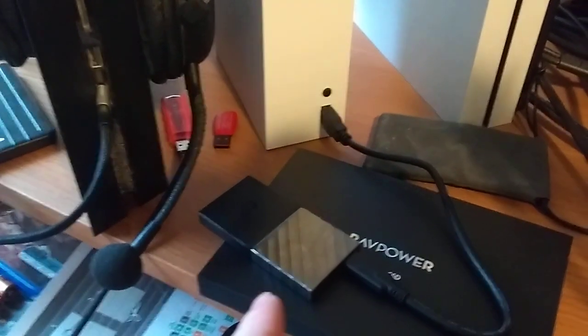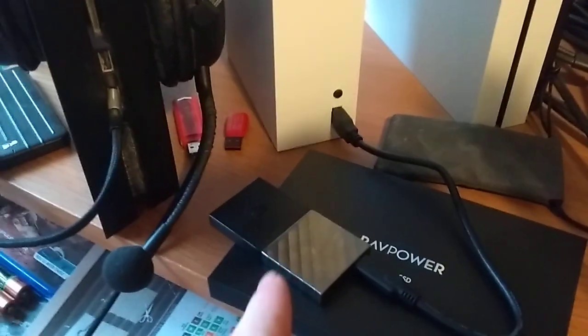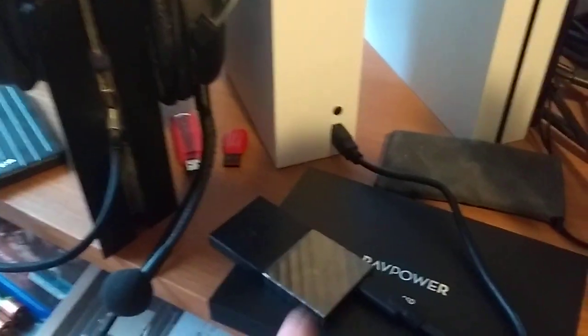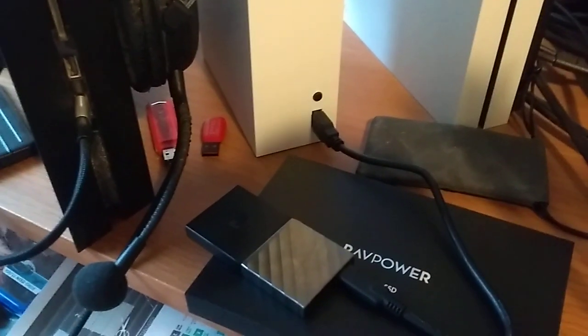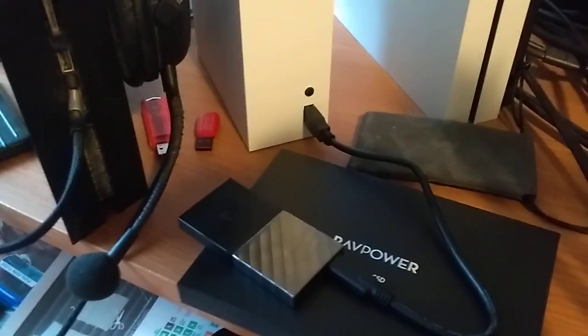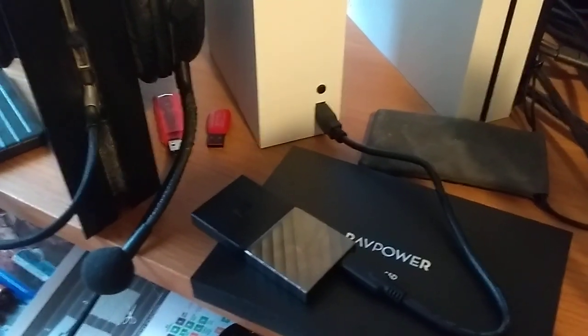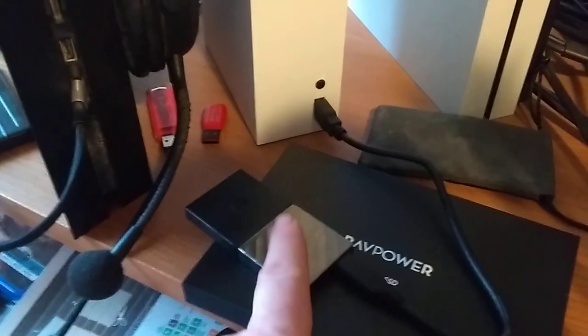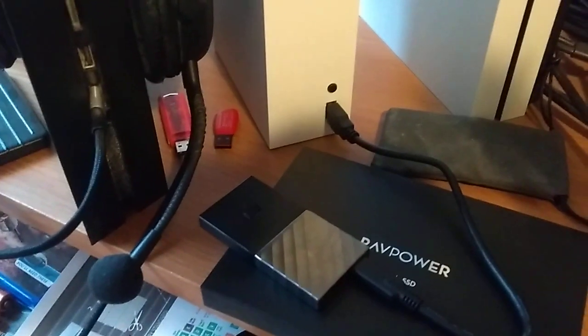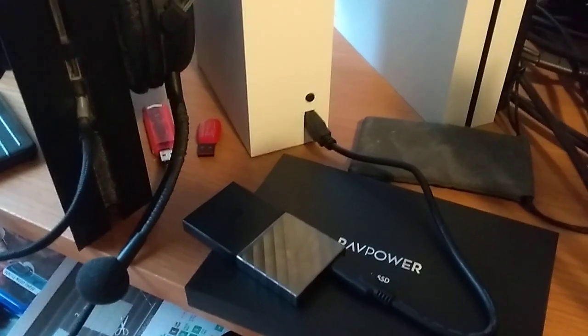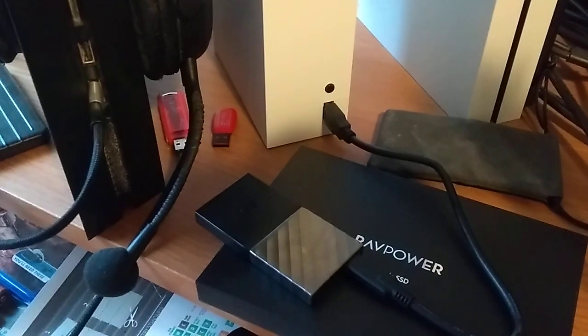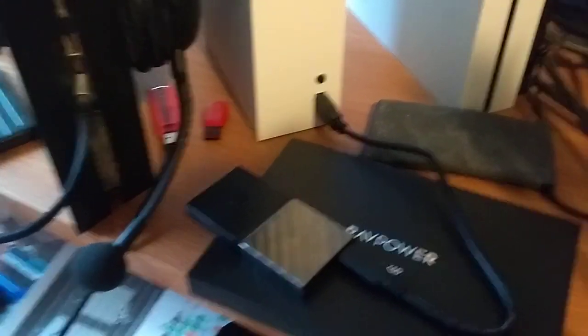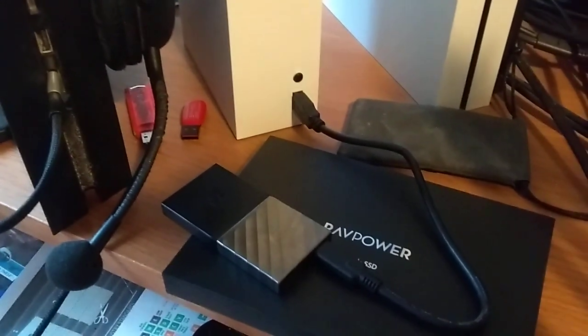That is formatted in the NTFS system. Basically what it means is the hard drive, the little SSD, has to be formatted on your laptop or your computer using the disk management program.